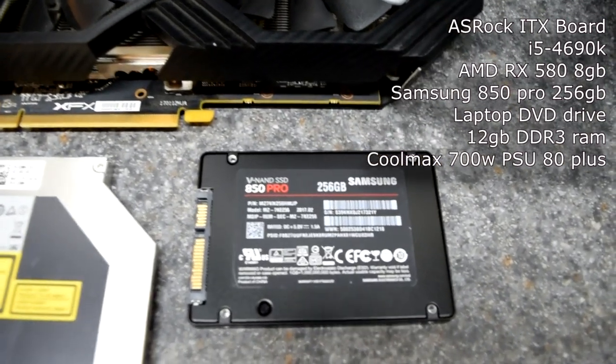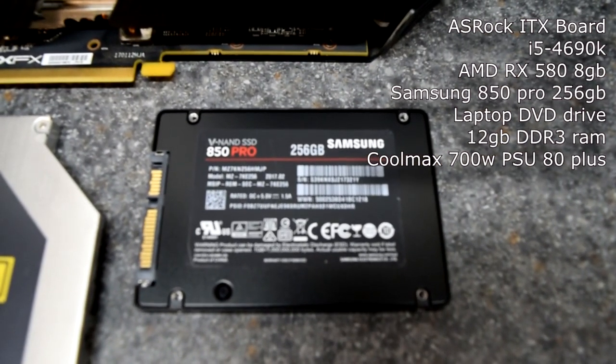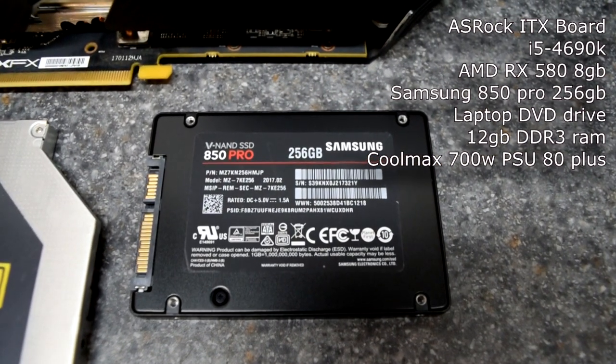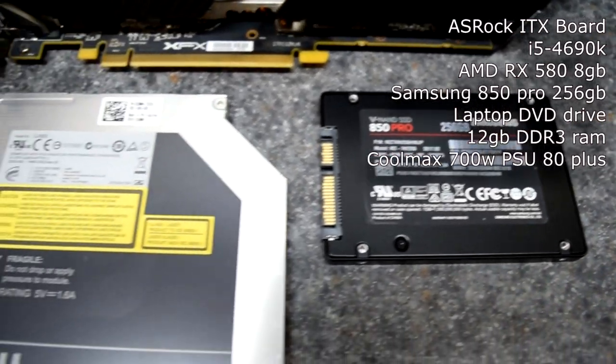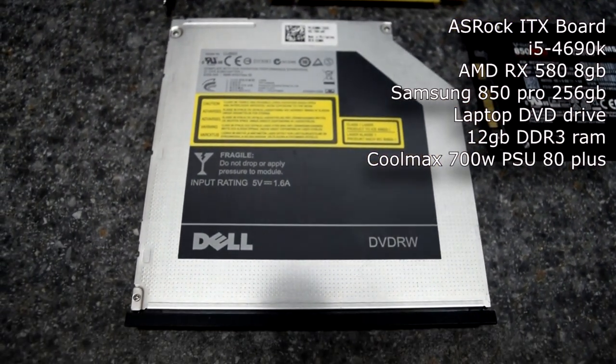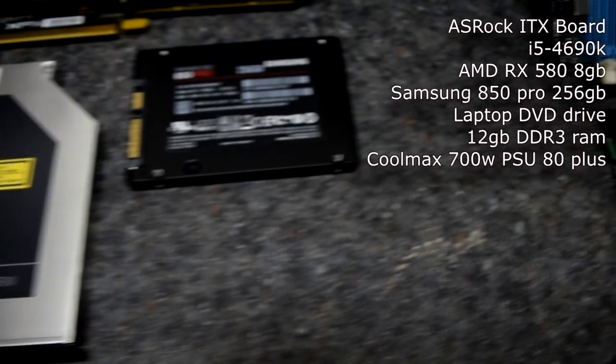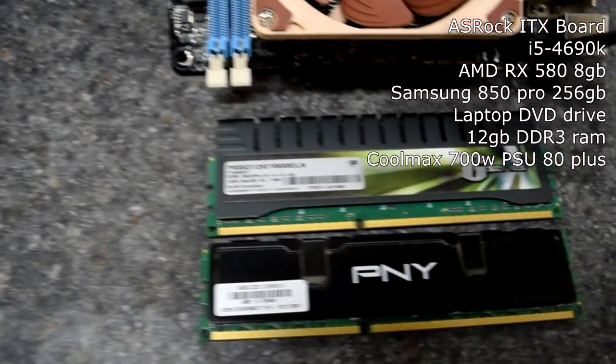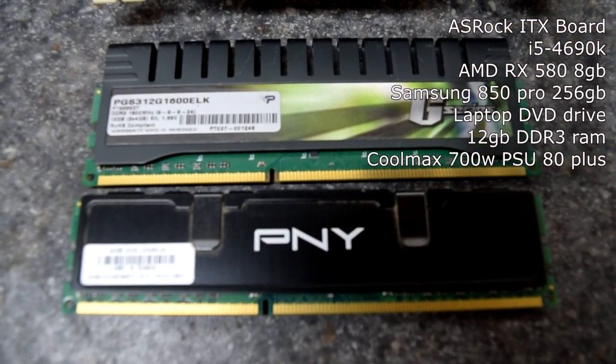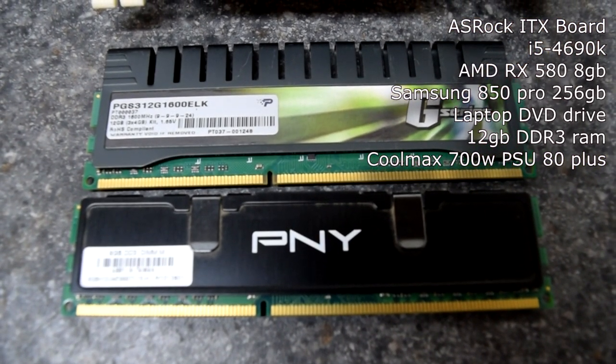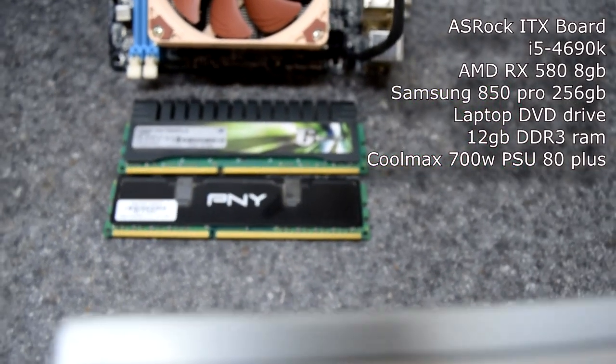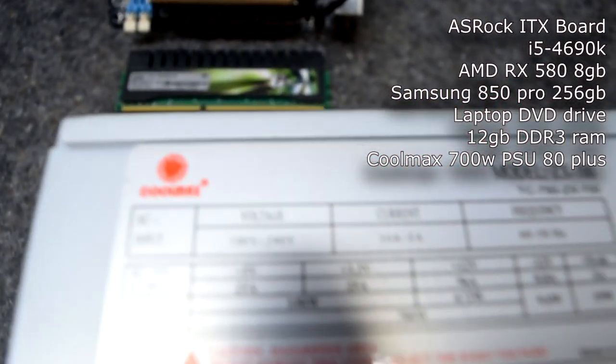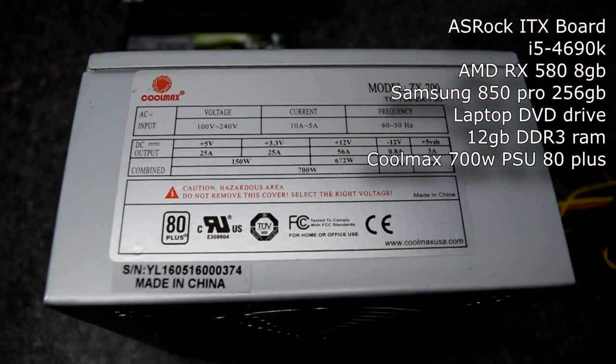A Samsung 850 Pro 256GB SSD, a laptop DVD drive, two sticks of mismatched DDR3 RAM with speeds unknown to me at this time, and a CoolMax 700 watt power supply.